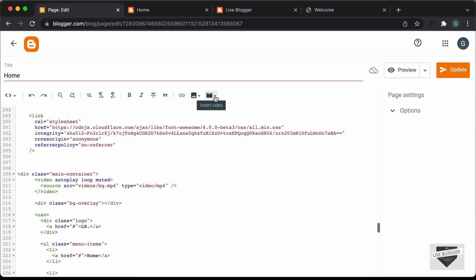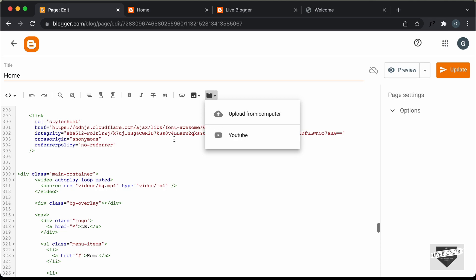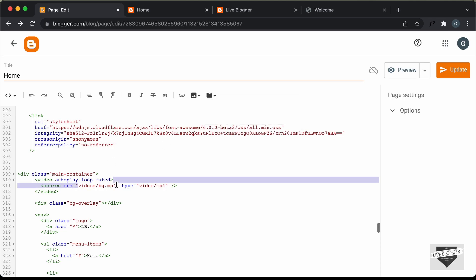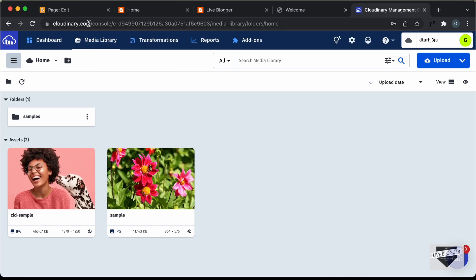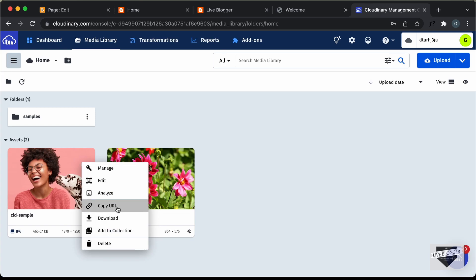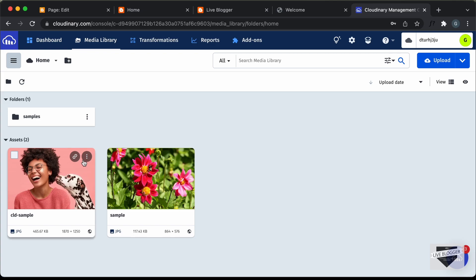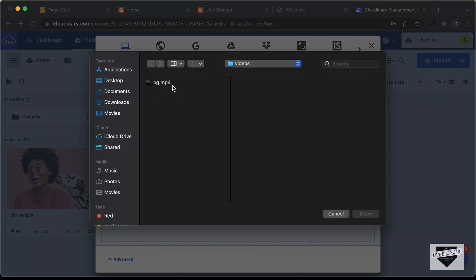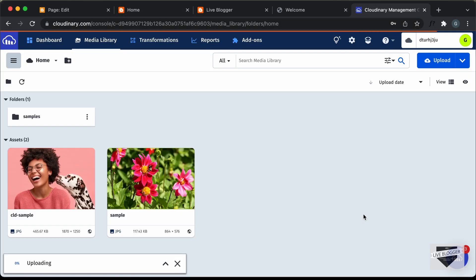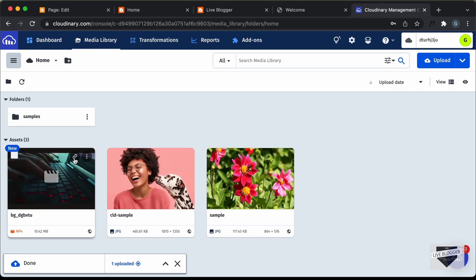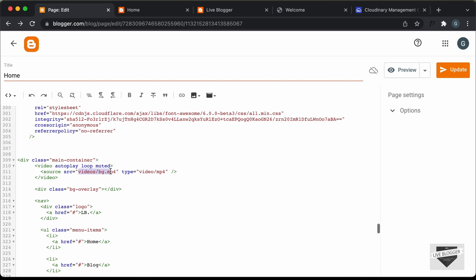In Blogger you can upload a video, but you won't get a direct link to it. So instead, upload your video to a service called Cloudinary. Go to cloudinary.com, create a free account, log in, and go to Media Library. Upload your video by clicking Upload and Browse, selecting the file. Once uploaded, click 'Copy URL'. Go back to the page and paste the URL in place of the existing video source path 'videos/bg.mp4'.